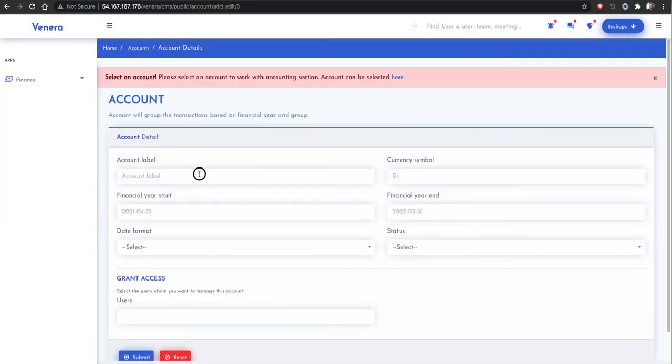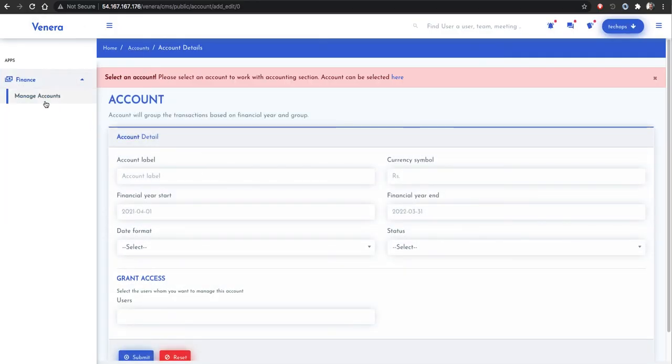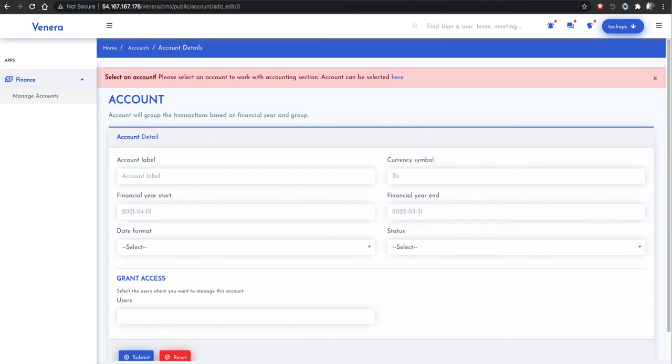After that create some account, then go to, we had to select the account. Now this is fine. Actually, additionally I want to show some configurations.